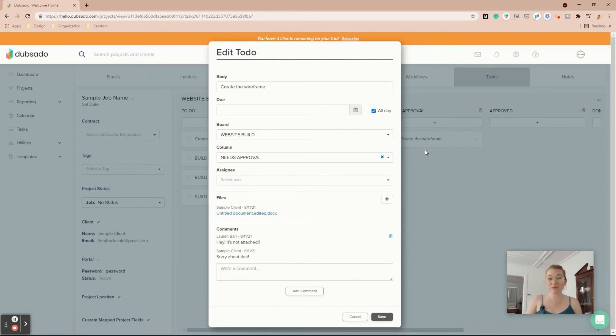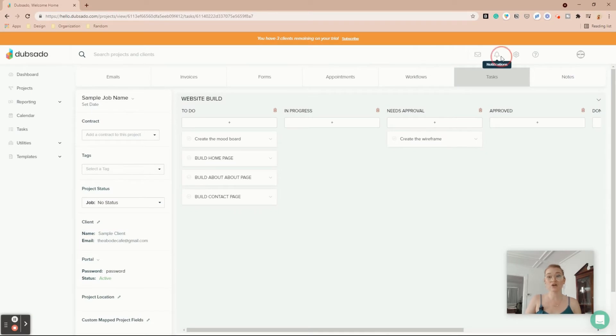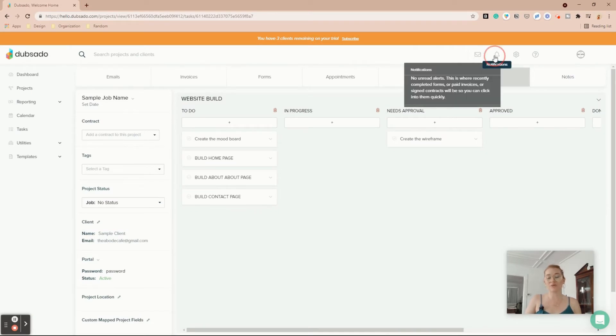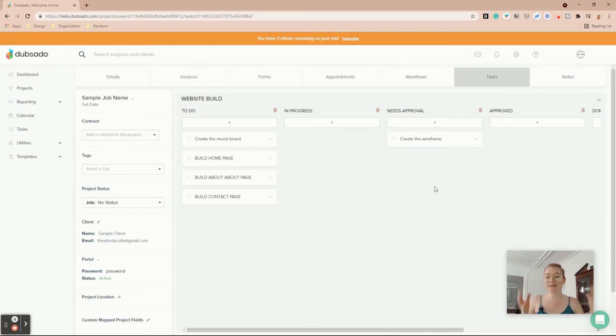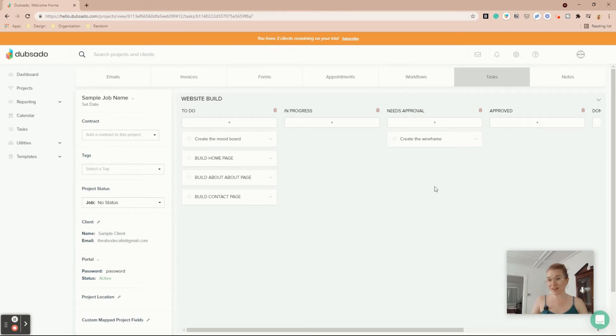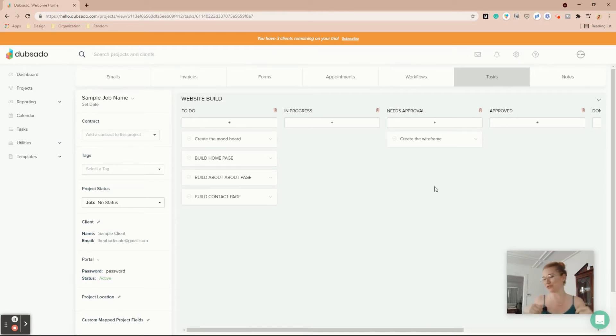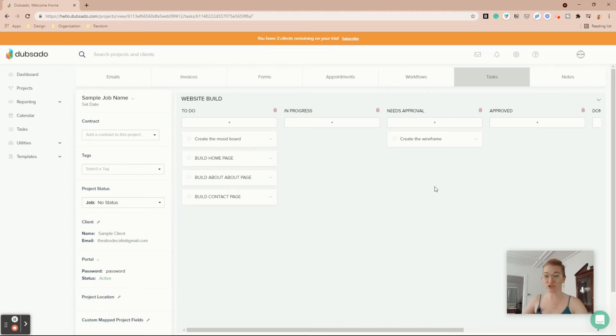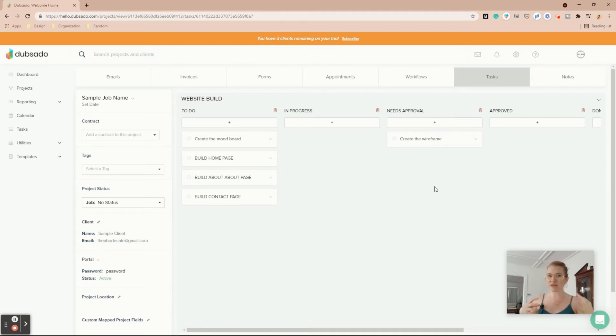Now you'll notice what did not happen with those comments is it did not notify me. So that is a big bummer if you're used to working in some of the actual project management tools that notify you as soon as someone comments on it or adds an attachment or there's a due date that goes past due. Dubsado does not do any of that.